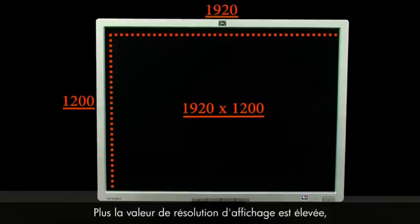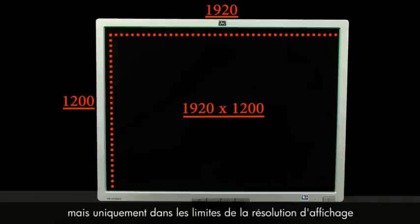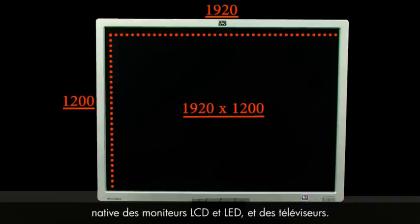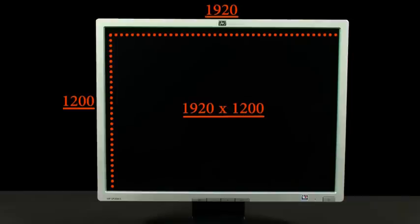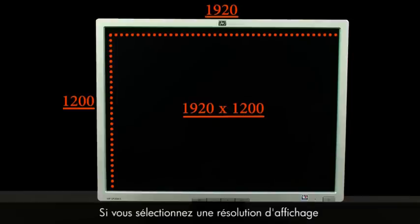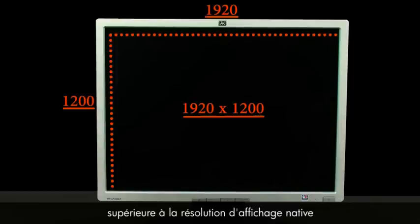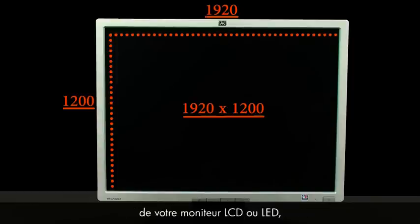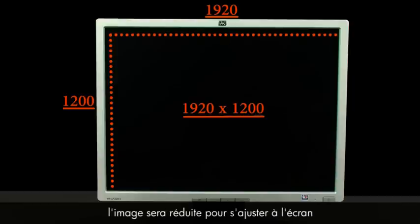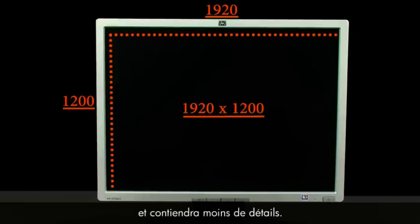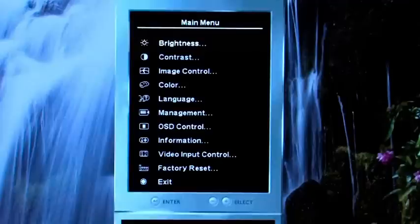Higher display resolution numbers represent higher quality picture, but only up to the native display resolution of LCD and LED monitors and TVs. If you select a display resolution that is greater than the native display resolution of your LCD or LED monitor, then the picture will be scaled down to fit the screen and the image will have less detail.